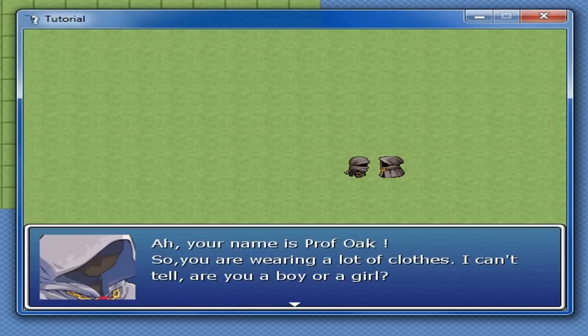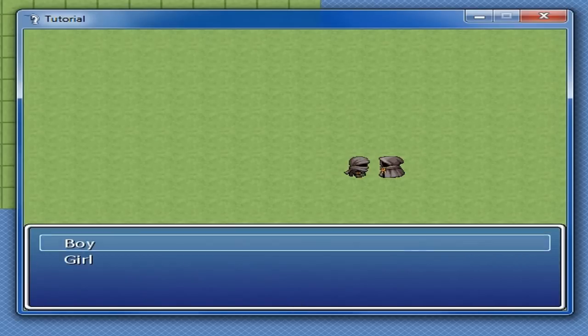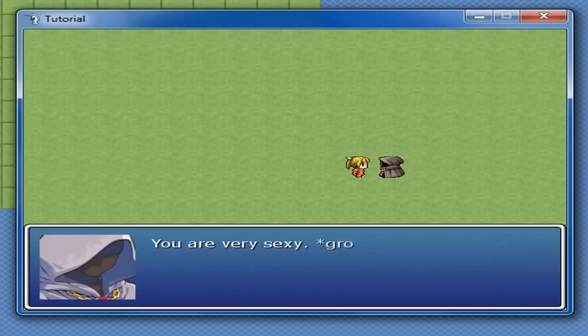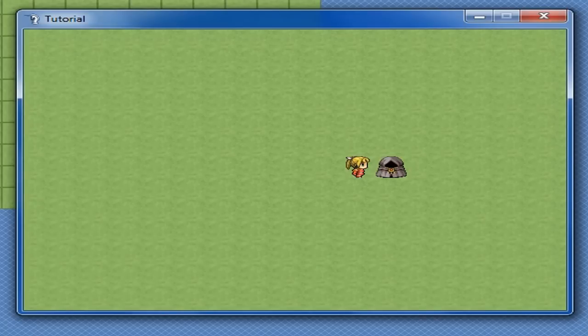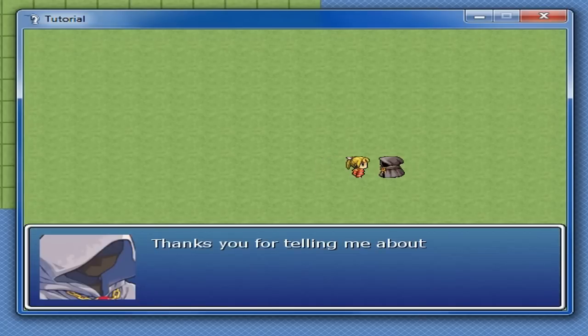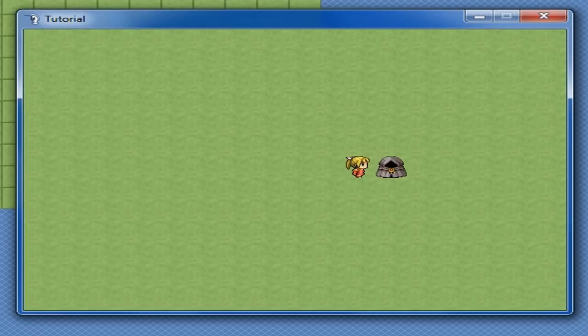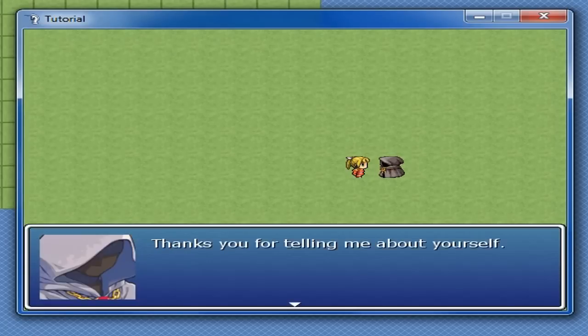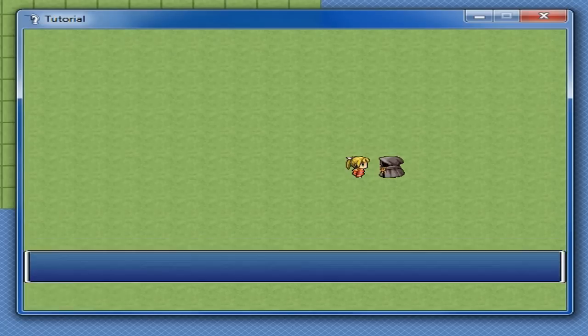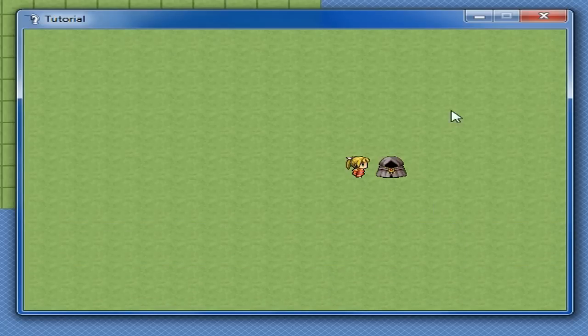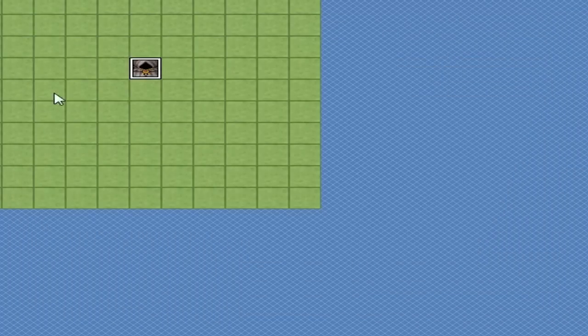So, you are wearing a lot of clothes. I can't tell you a boy or a girl. Let's just pick girl for the heck of it. You look very sexy, girl. Prof. Oak flirts with himself there. And if you talk to him again, thanks for telling me all about yourself. And he'll just keep saying that.